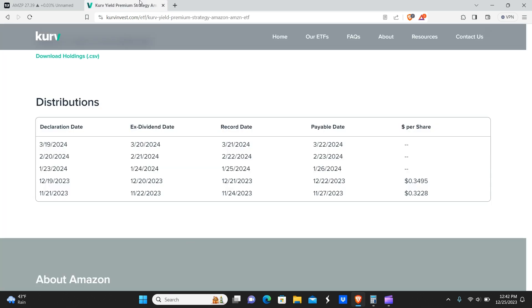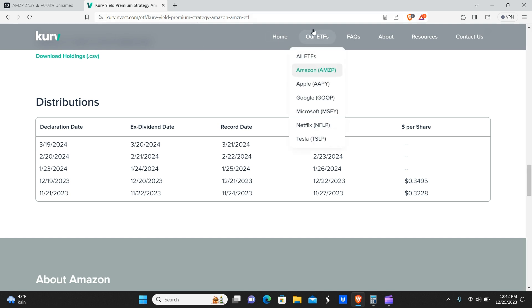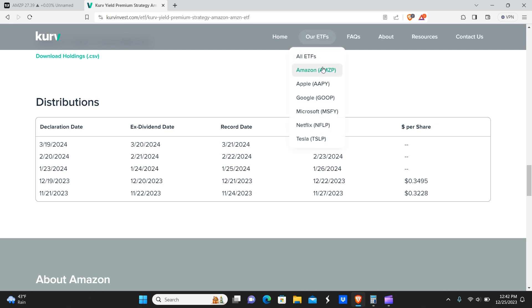So we're going to go over to the CurveInvest.com website. This is where you can find this information. We're going to take a look at the different ETFs. You guys can see here that they have six in total.